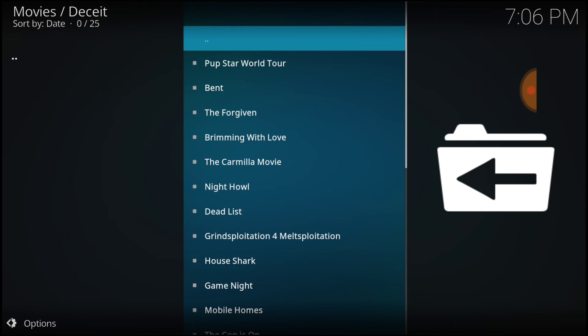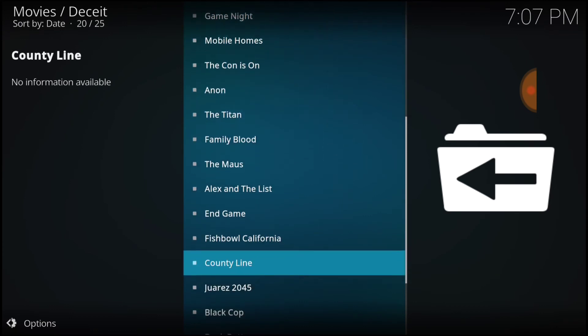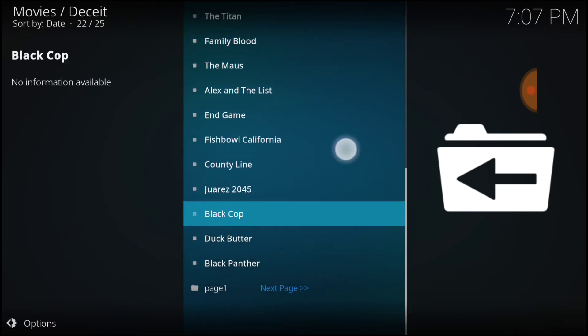The Forgiven, Brimming with Love, The Carmilla Movie, Night How, Dead List, Grindsploitation for Meltsploitation, House Shark, and as you can see, many, many others.